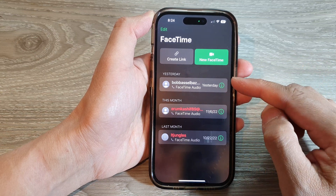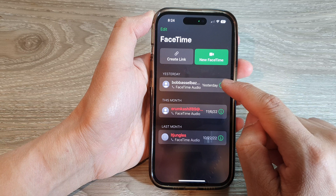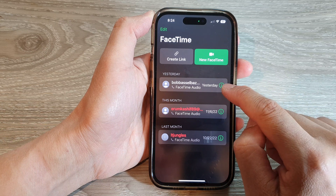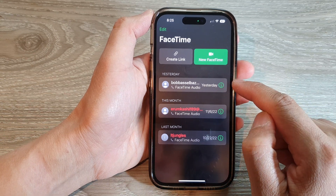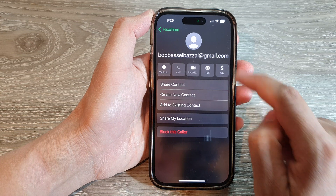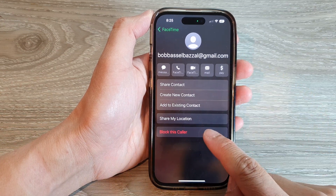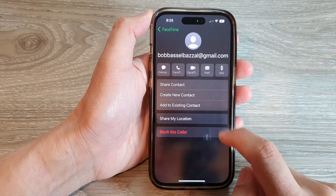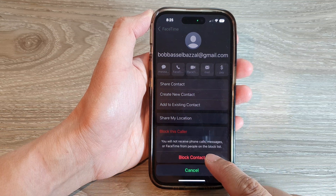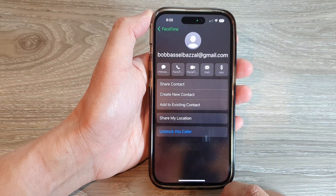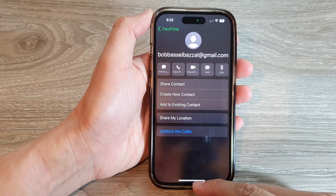In here you can see it will show you a list of the recent callers, and you can tap on the information button right next to the caller that you want to block. For example, this one right here — then tap on 'Block this Caller' from the menu, and then tap on 'Block Contact'. So they are now blocked.